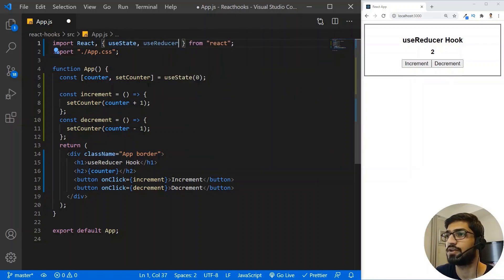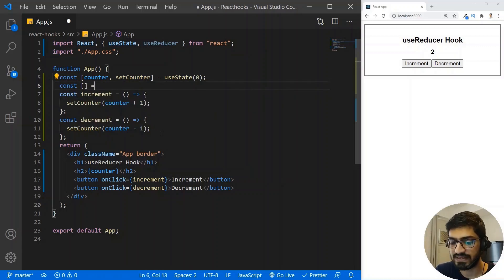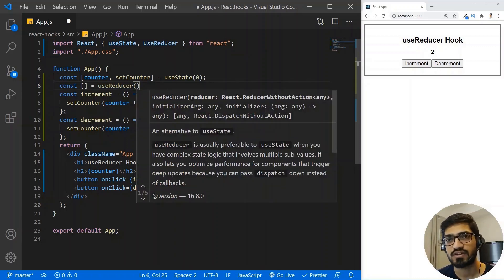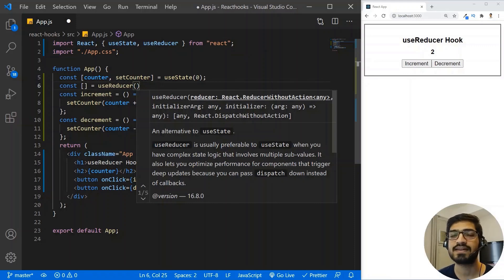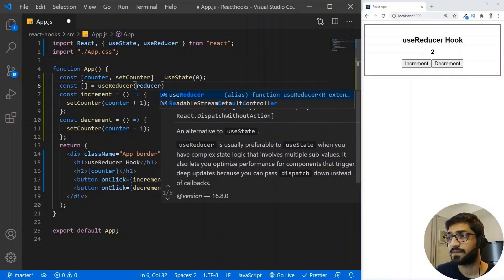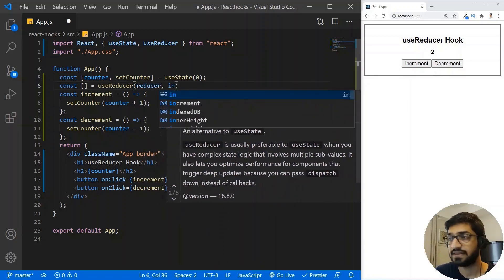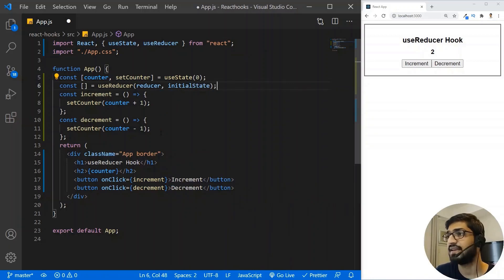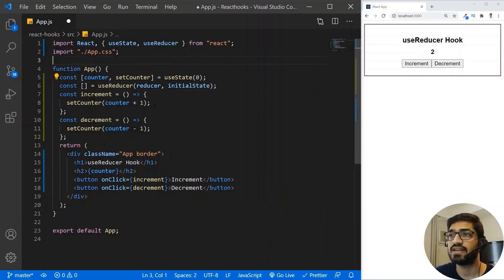You can import UseReducer like this. Then I'll write a constant equal to UseReducer. UseReducer takes two parameters: the first is the reducer function, which takes the state and an action and changes the state based on that action. The second parameter is the initial value of our state. I'll write a reducer reference and the initial state will be 0.